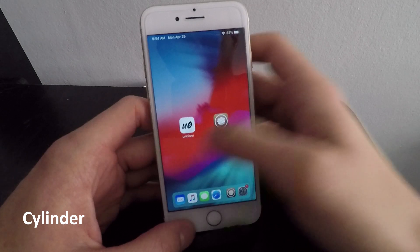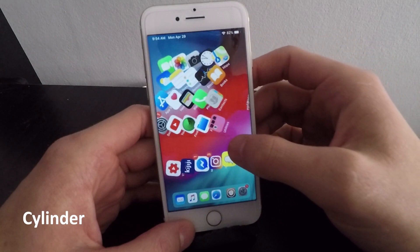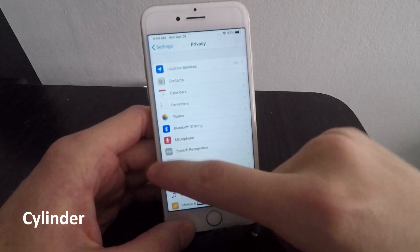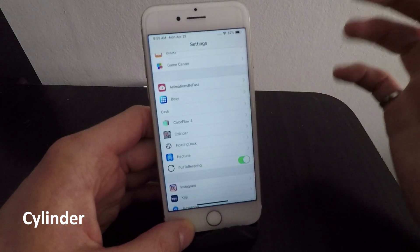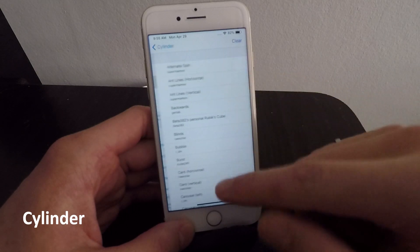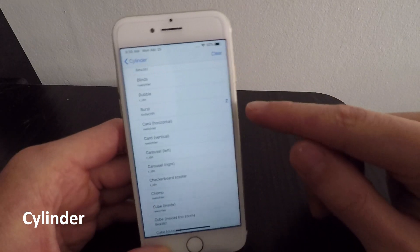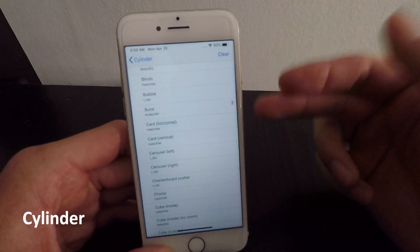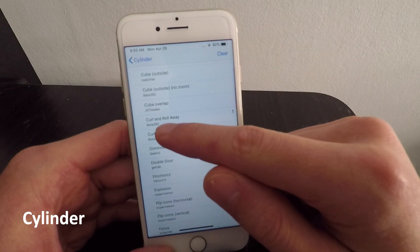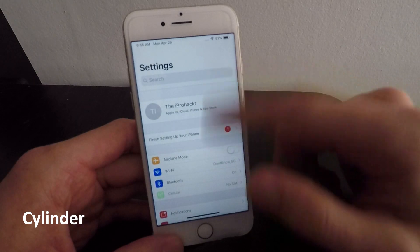Number six is called Cylinder. This lets you have scrolling animations on your home screen between pages. Right now I have Curl and Roll Away installed — when I drag to the right, all the apps curl into a circle and spin off to the next page. In settings you can customize the animations; there are 42 different options and you can stack multiple effects at once. Anytime you change these settings you'll need to respring — a good time to use Pull to Respring.